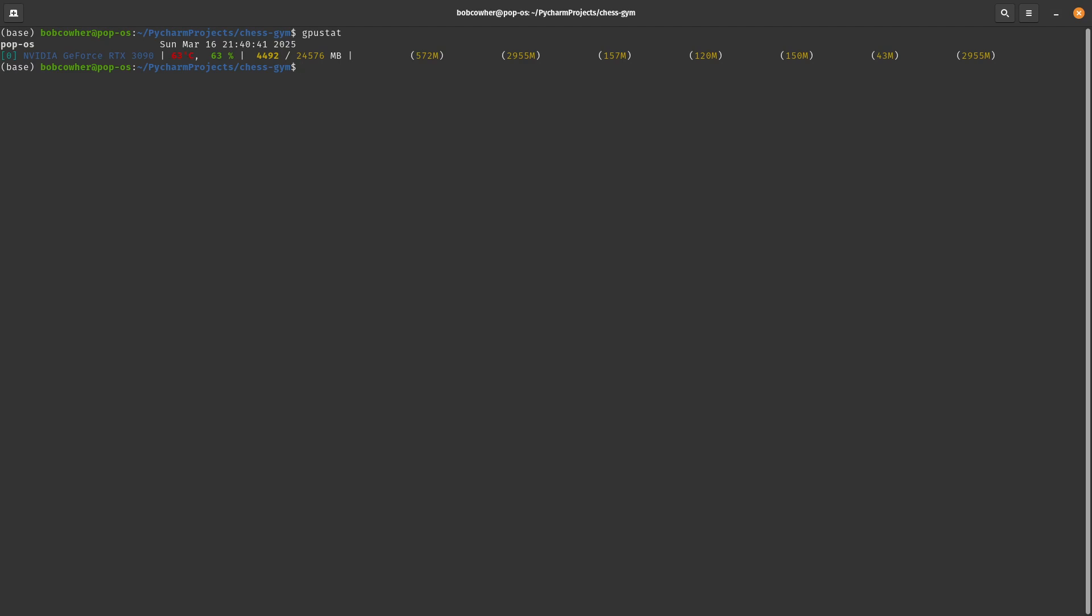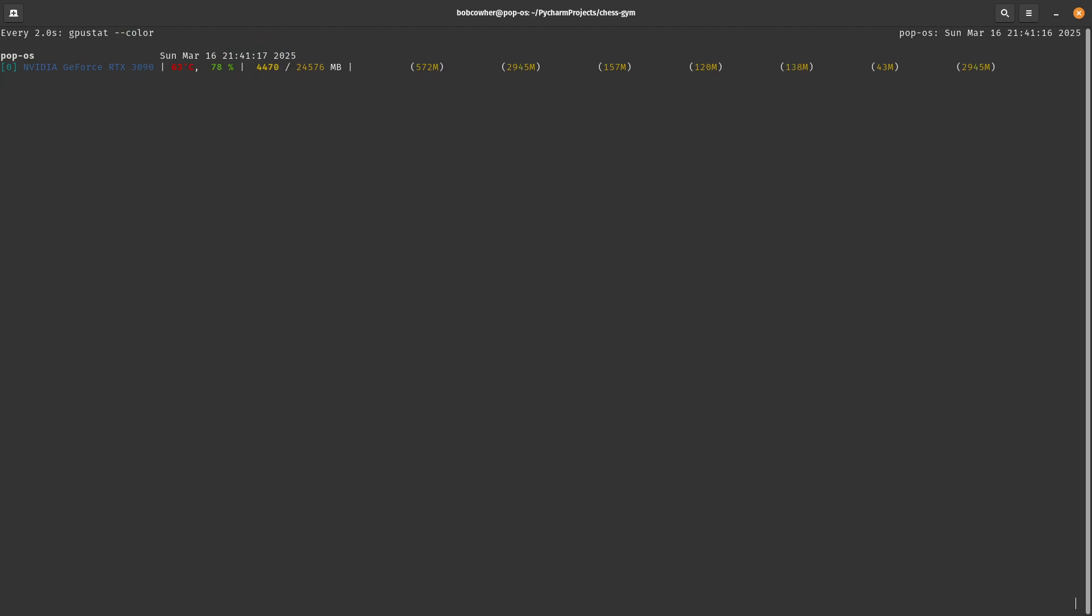If you wanted to get a live view—which this will stay pretty static, I don't really do live views a lot—but it is an option. You can use the watch command. So we're going to do dash C, GPU stat, dash dash color.